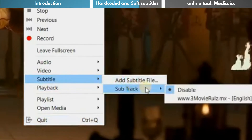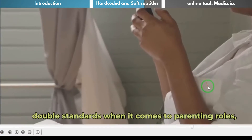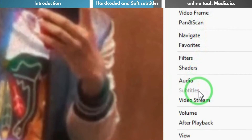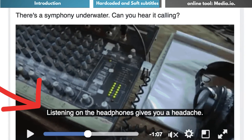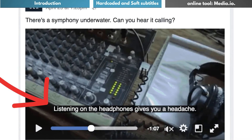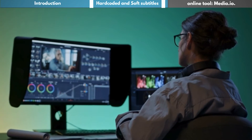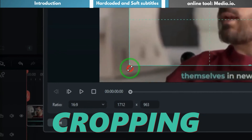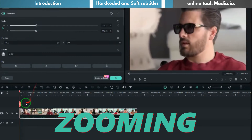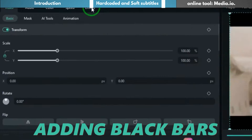Soft subtitles can be turned on or off as per the user's wish. But hard-coded subtitles are the ones that are already burned into the video, and the user cannot remove them. In the past, these subtitles were irremovable and could not be changed or removed altogether.